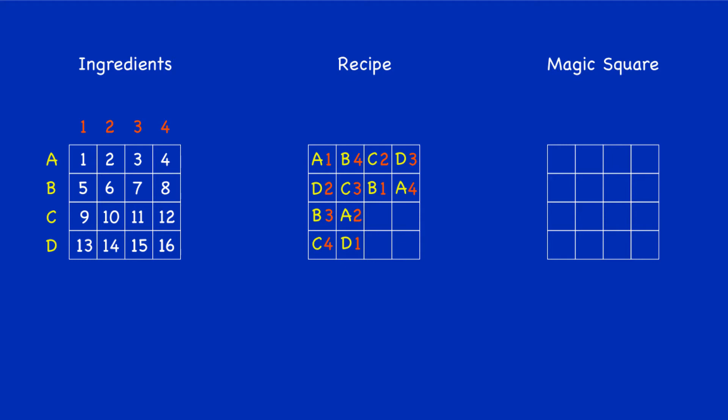Did you manage that? First box there in the third row: D4, followed by C1. And then the final two boxes in the bottom row: third column A3, fourth column B2. So now the recipe is complete. How do we use that recipe?